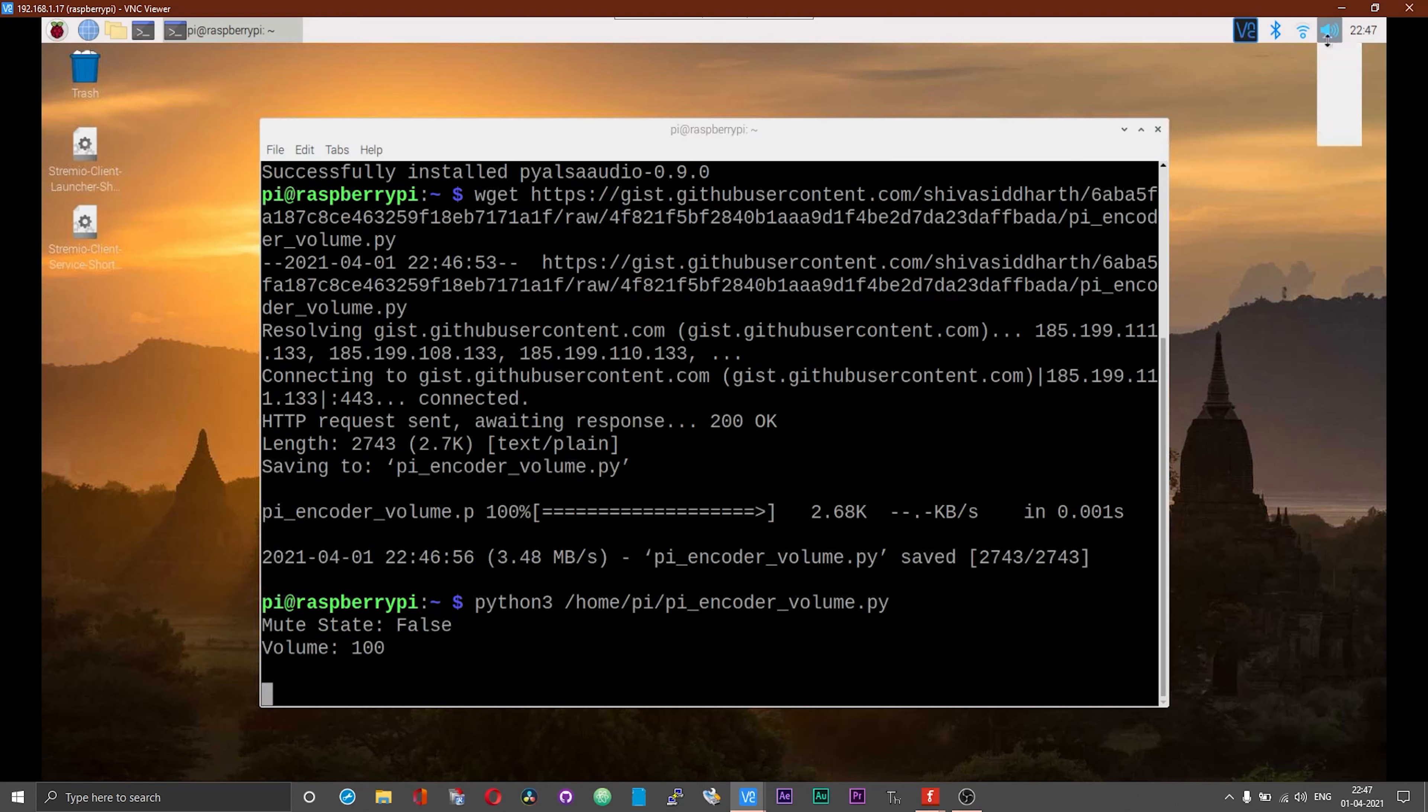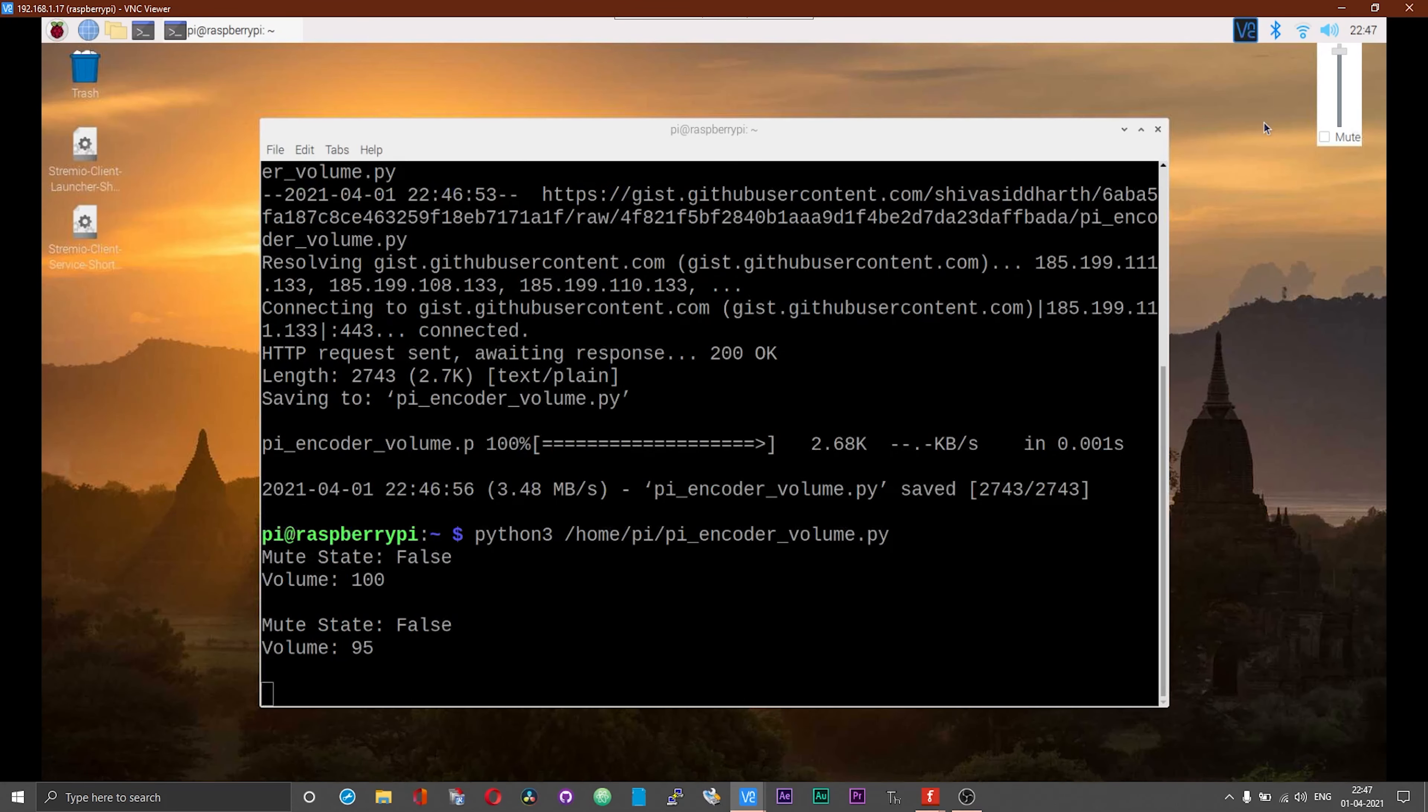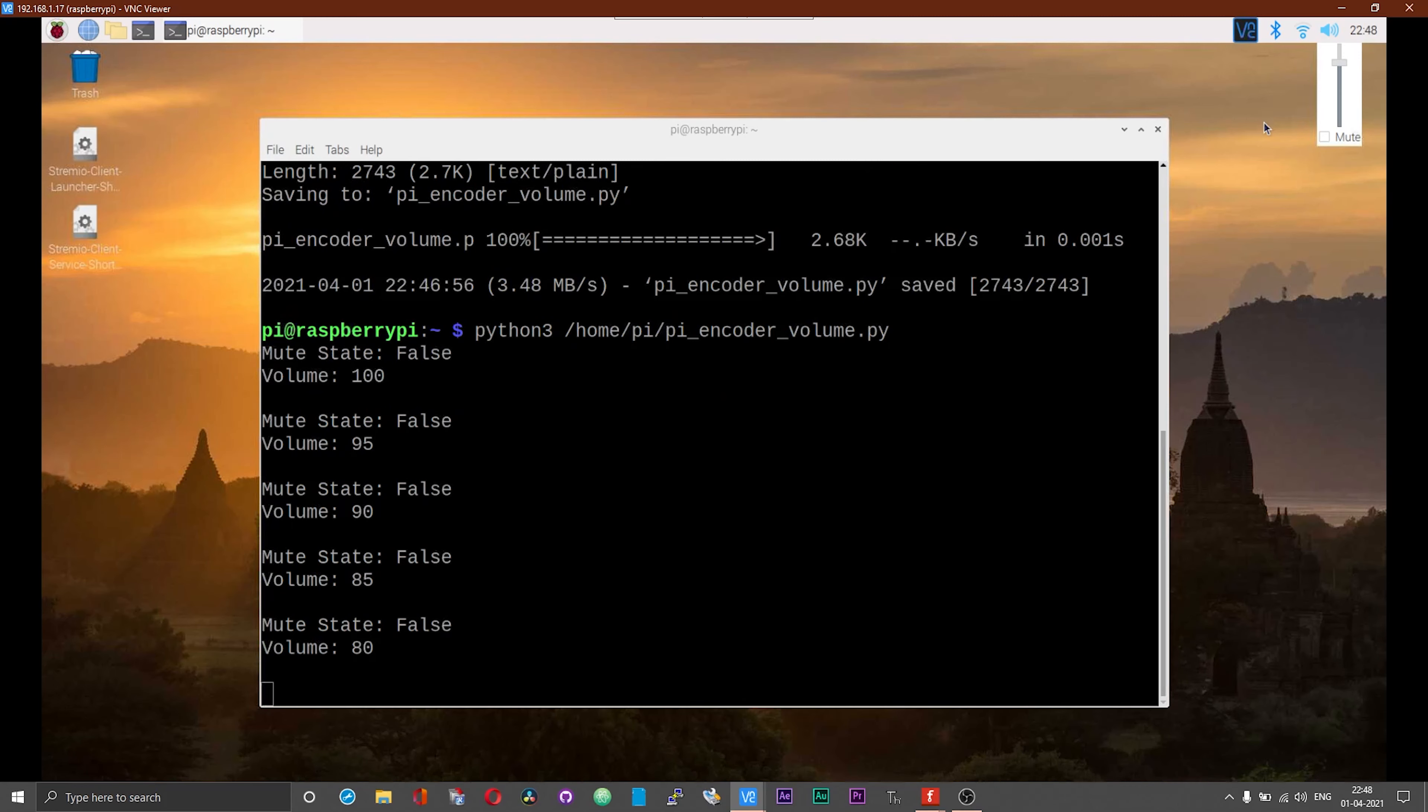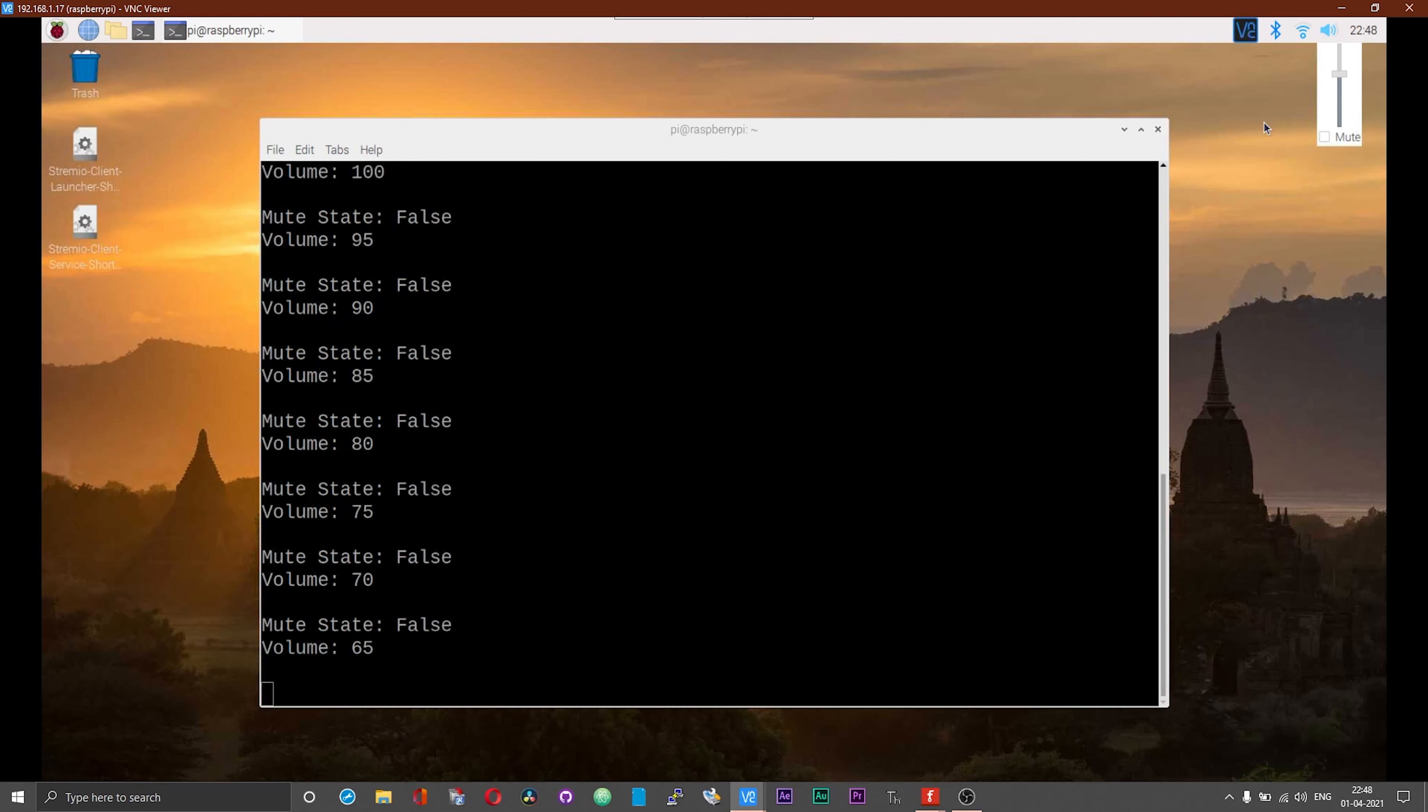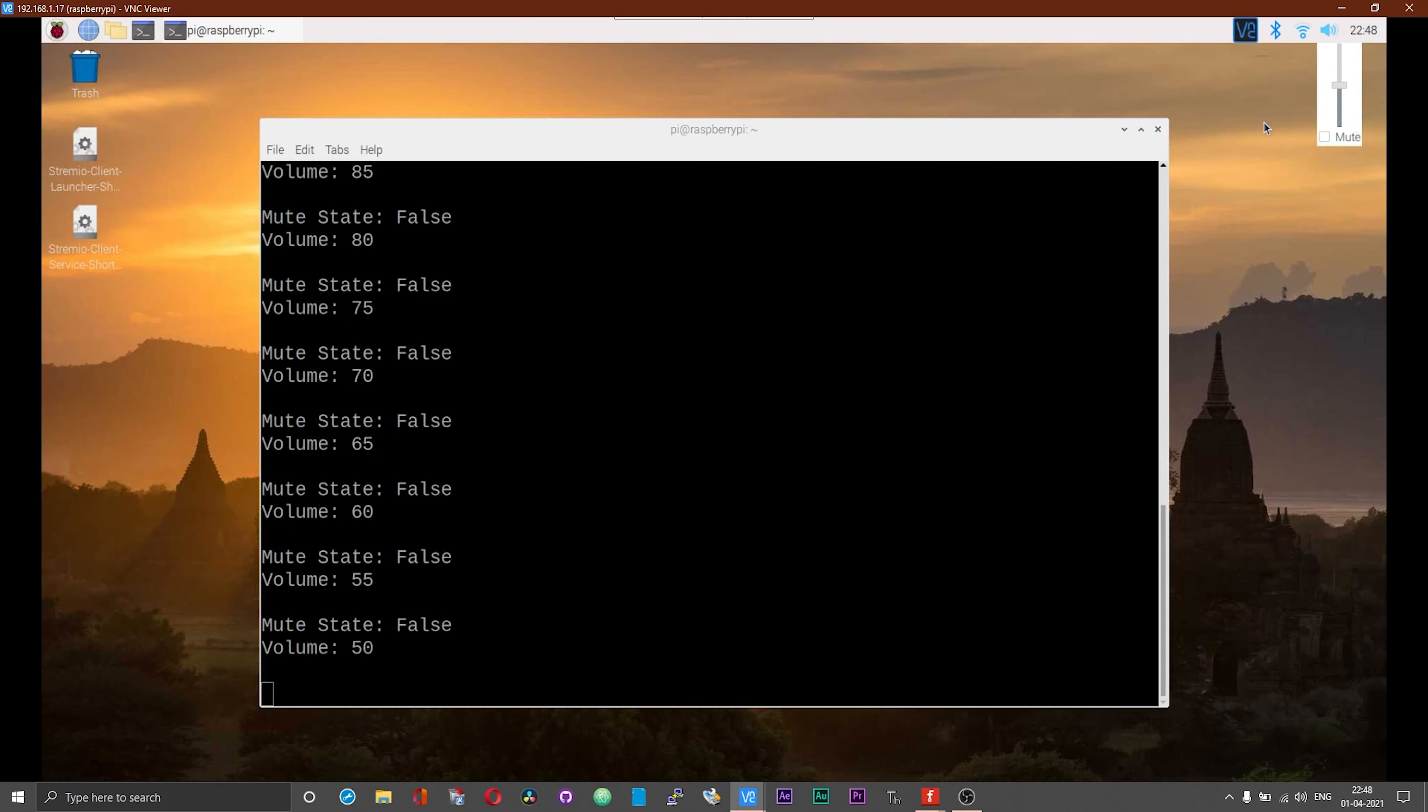First it will print the existing volume state and the mute state. Now once we start moving or rotating the encoder, the volume will change. As I am rotating the encoder, you can see the volume change on the menu bar or the task bar at your top right. And also you can see the change to volume being printed on the terminal.